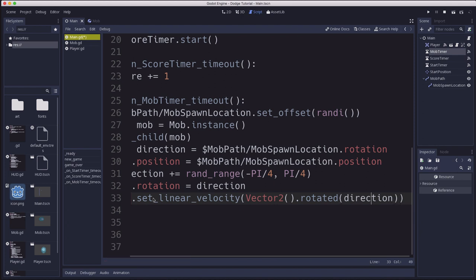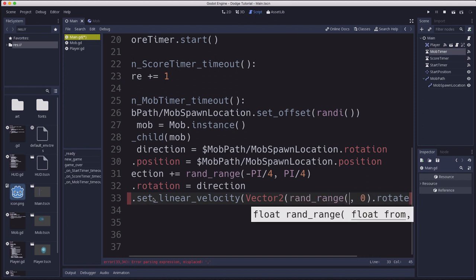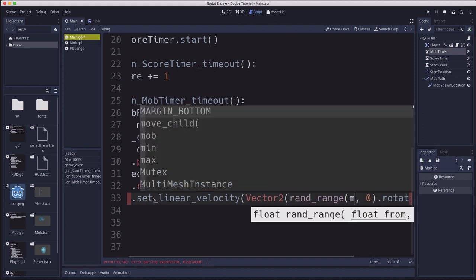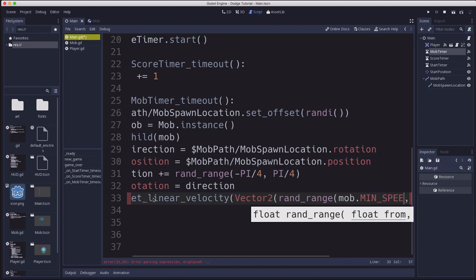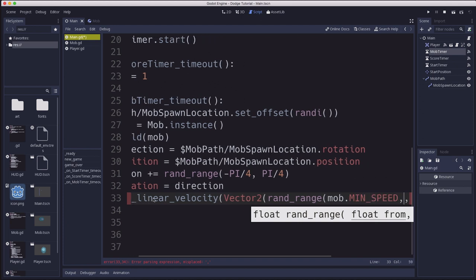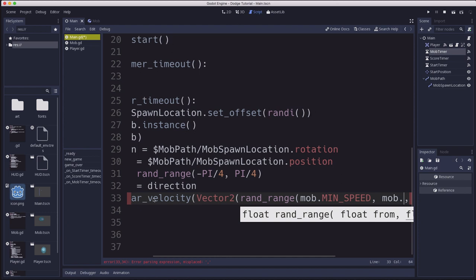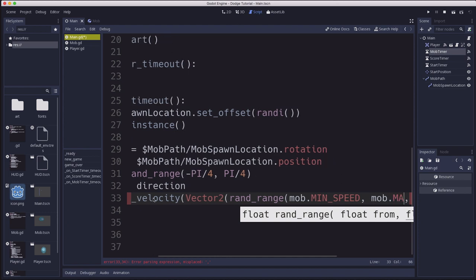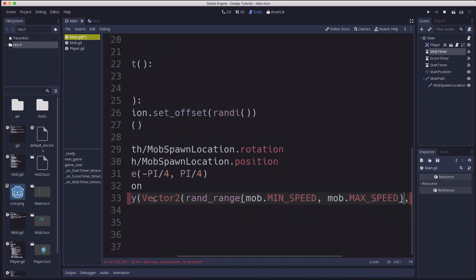So it goes in the direction we want. Now what we want the vector to be is its y can be 0. So it's going to be pointing to the right. But its x is going to be a random number. And it's between the min speed, sorry, the mobs min speed, which we set over when we coded the mob, and its max speed. So somewhere between there.